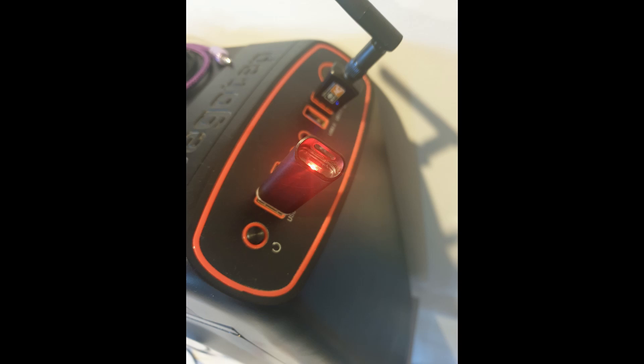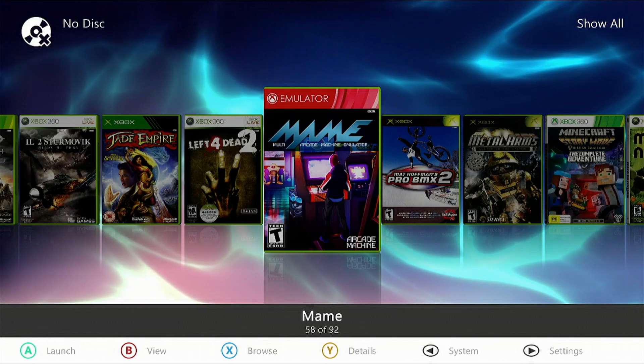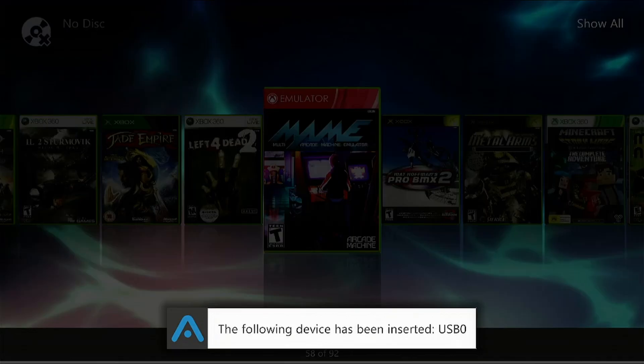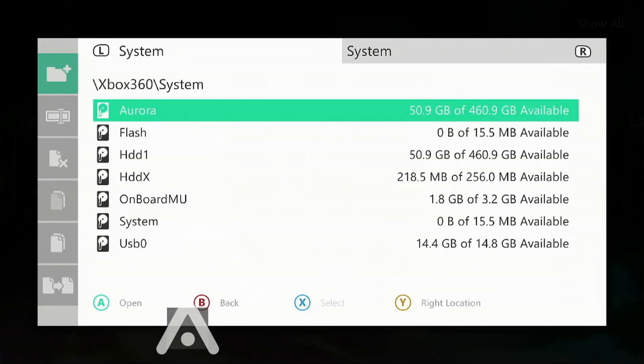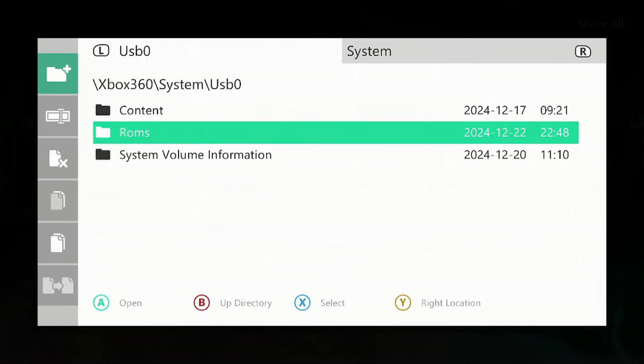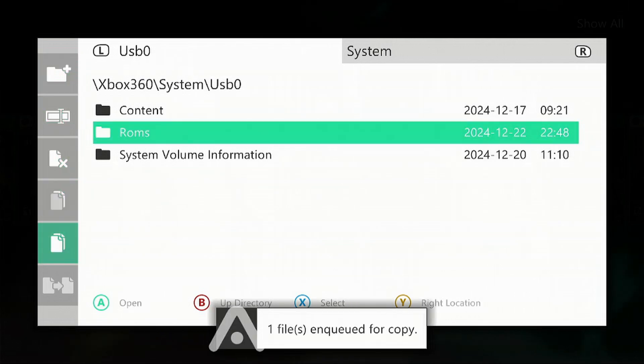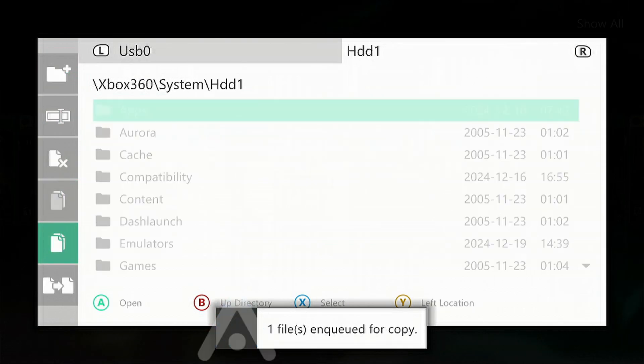Once that's complete, eject your USB device from your PC and reinsert it into your Xbox 360. Once your console has recognized it, press the Back button, go to File Manager, go down to USB Zero, go down to roms, press left on the controller, go all the way down to Copy, press A. Now press RB.